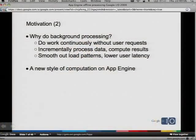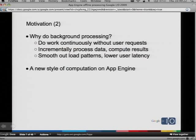Some people think that not having offline processing is a deal-breaker, and we're hoping to remedy that. So why do you want to do background processing? Well, I want to do work continuously without user requests — I don't want to have to be bound to a single user request in order to get something done. I want to incrementally process data, compute some results, aggregations, whatever. I also want to smooth out load patterns and reduce user latency.